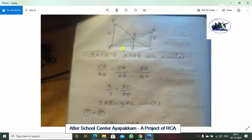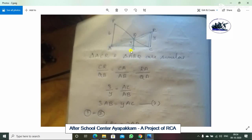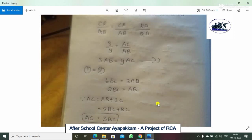Next, we use triangle ACR similar to triangle ABQ. They are similar because the corresponding angles are similar. That gives CR divided by BQ equals AC divided by AB, which means 3 divided by Y equals AC divided by AB. So 3AB equals YAC. This is the second equation. From both equations, the right-hand side is equal to YAC, so 6BC equals 3AB.